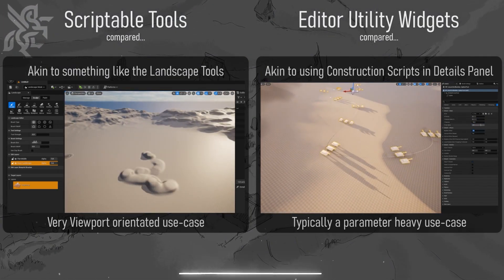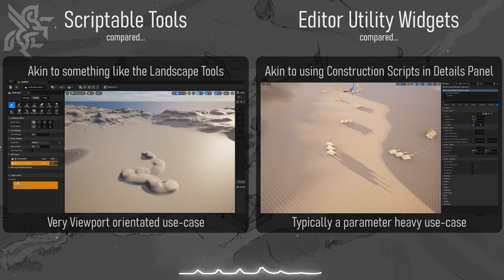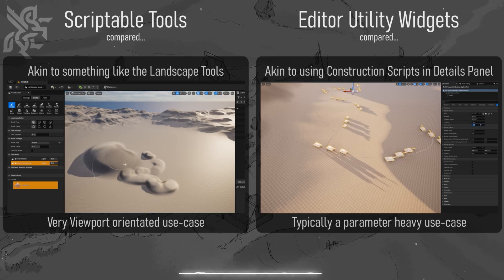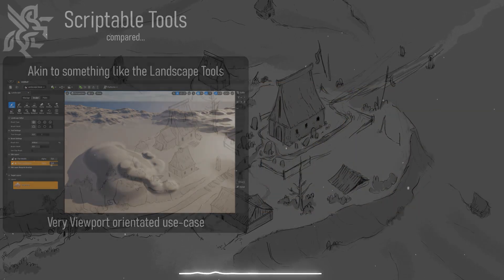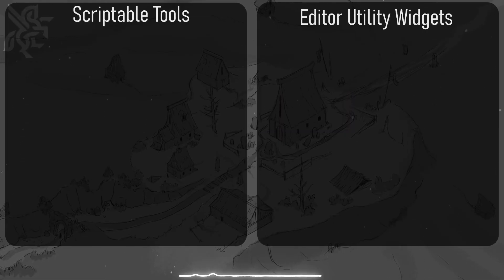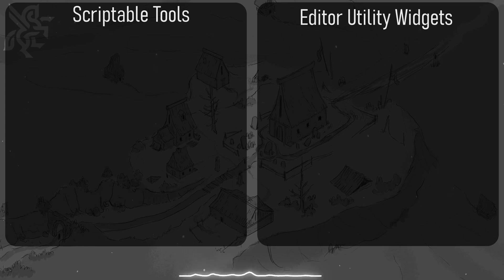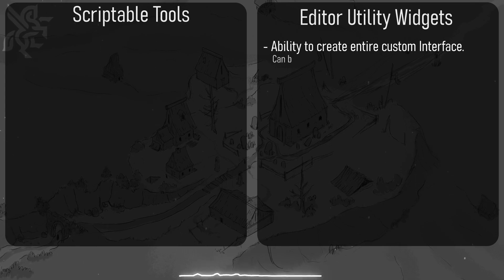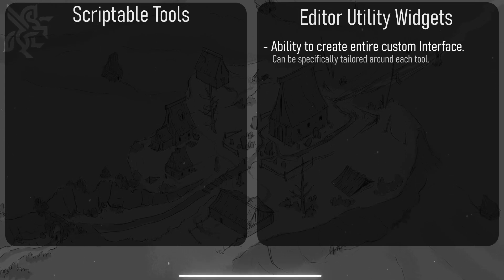Except with utility widgets we are able to create a custom UI entirely tailored to this tool instead of being limited to what we can see in a details panel.